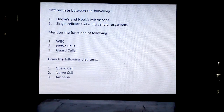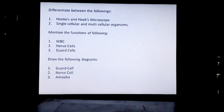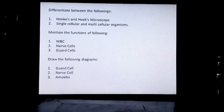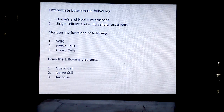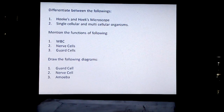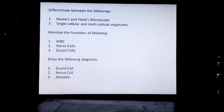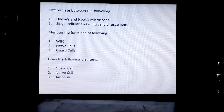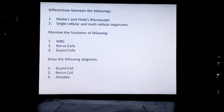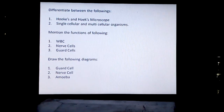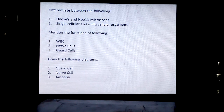Differentiate between single-cellular and multicellular organisms. Mention the function of the following: WBC (white blood cells), nerve cells, and guard cells. Draw the following diagrams: guard cell, nerve cell, and amoeba.